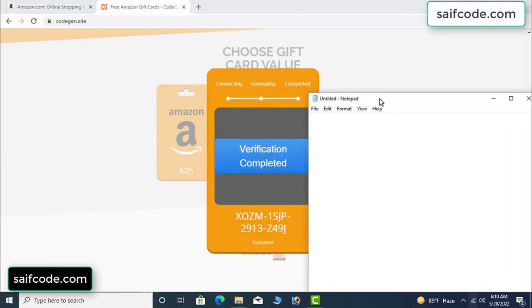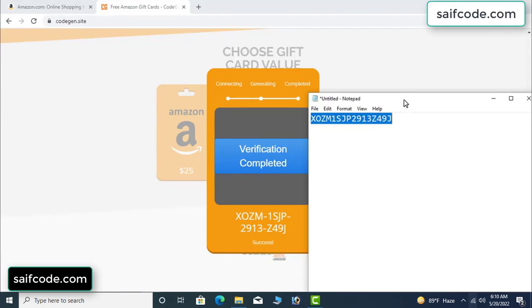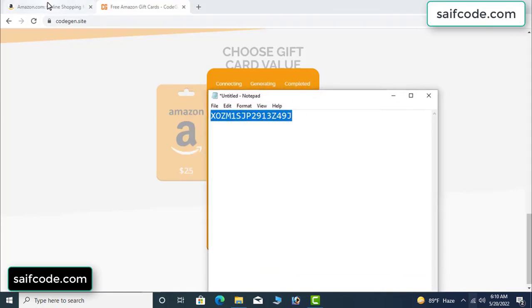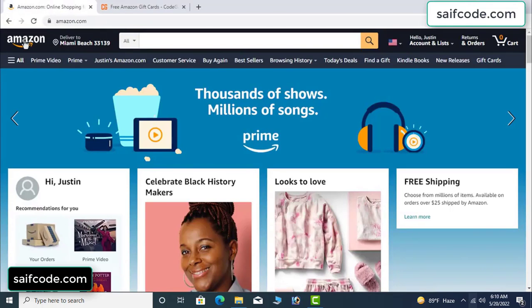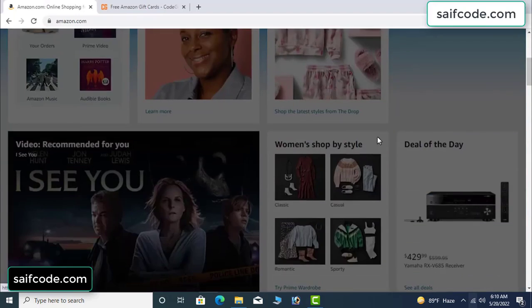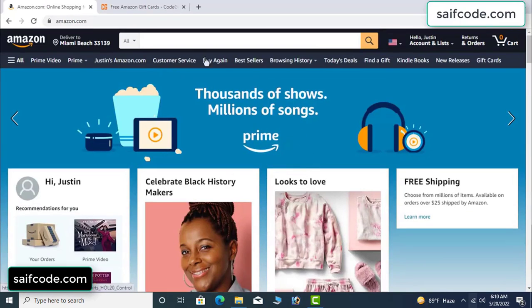Copy and type this code. Go to your Amazon account and check this code — real or fake? It's 100% real.